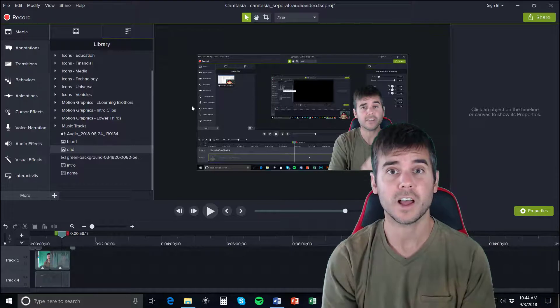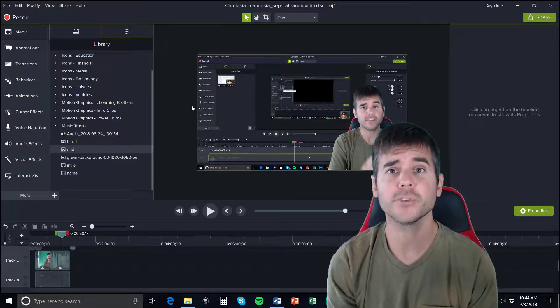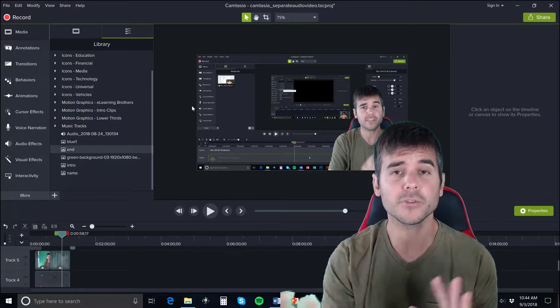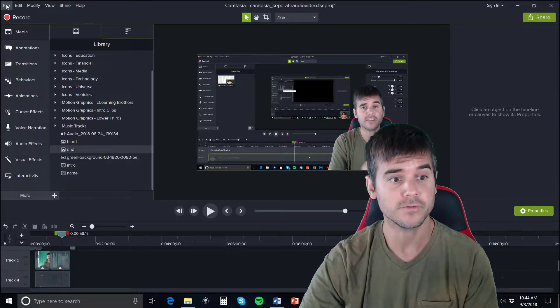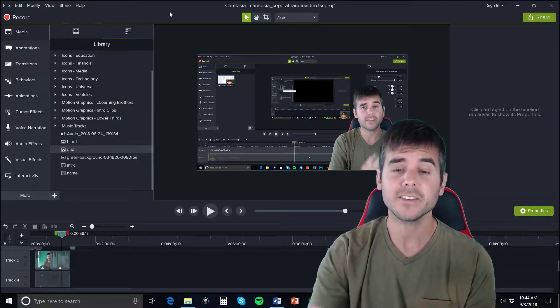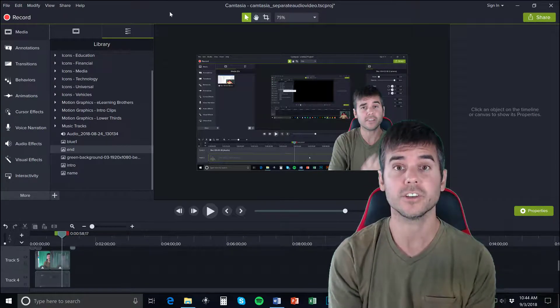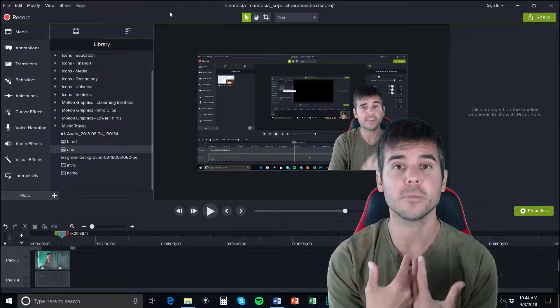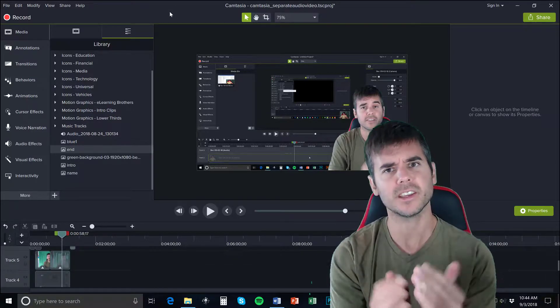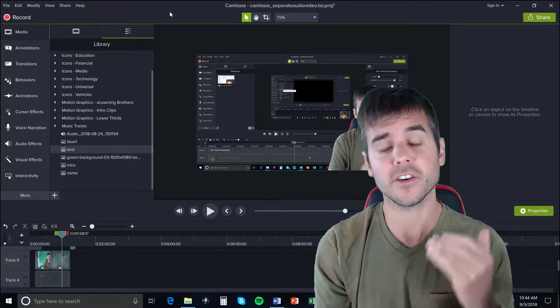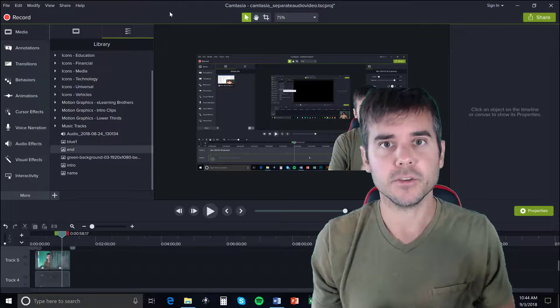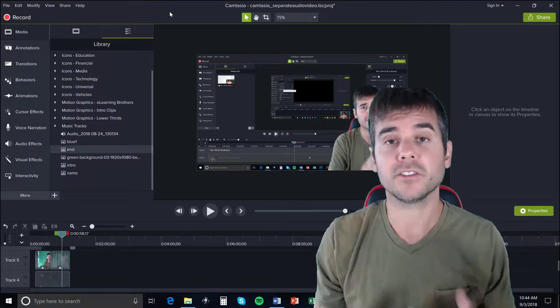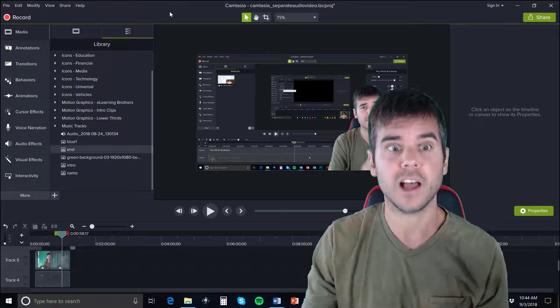So how do you publish a file in Camtasia? First of all, I always recommend that you save your file. File, save as - this saves your actual project so you can come back and reopen it in Camtasia with everything separated out like your audio, video, and any media you brought in. But how do you publish your file?